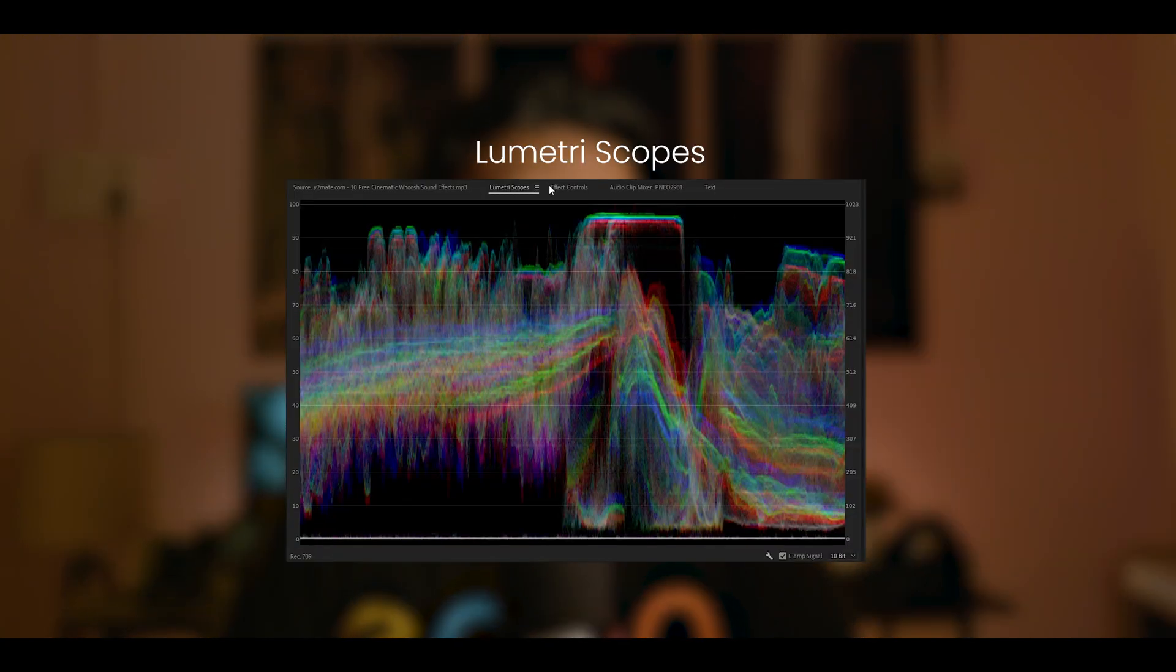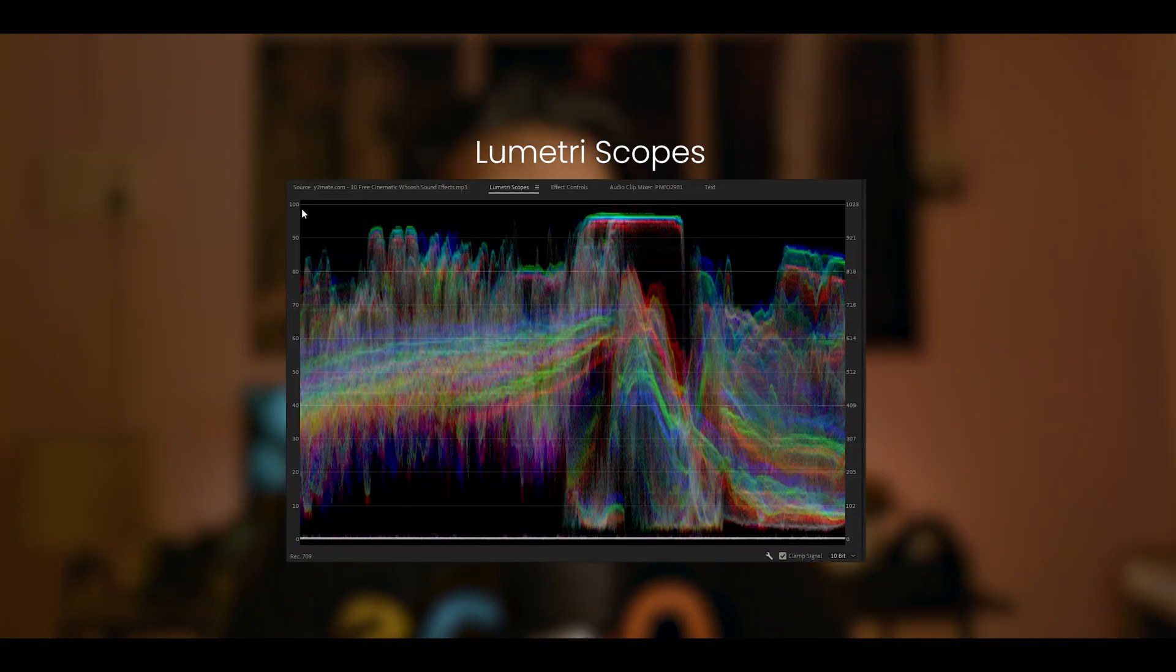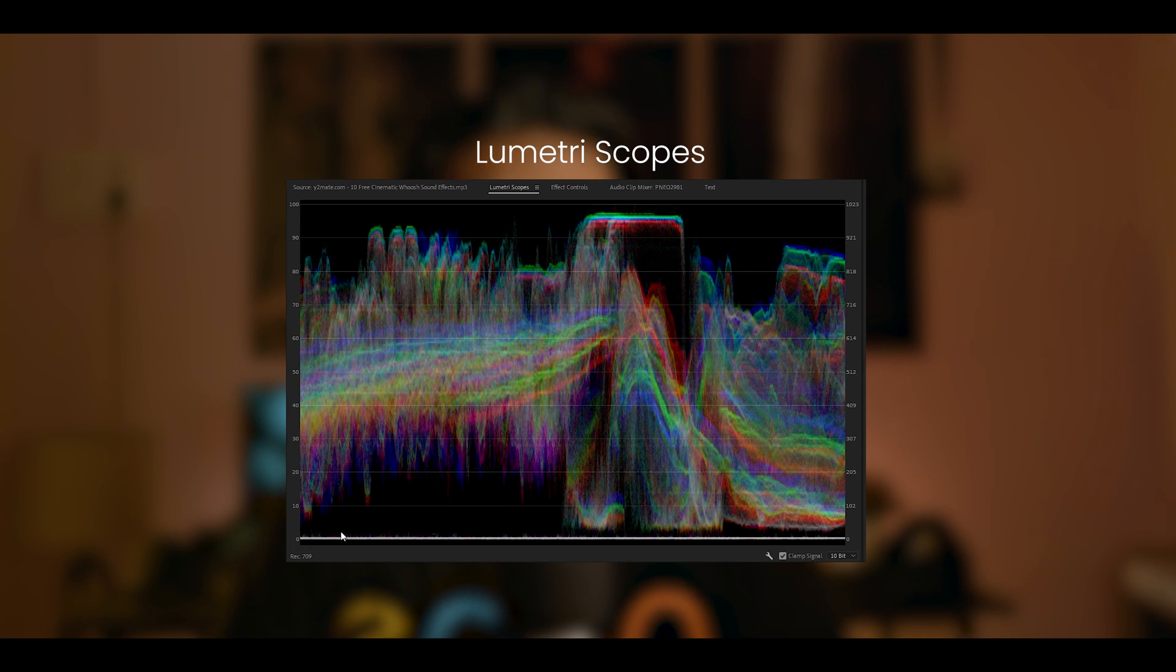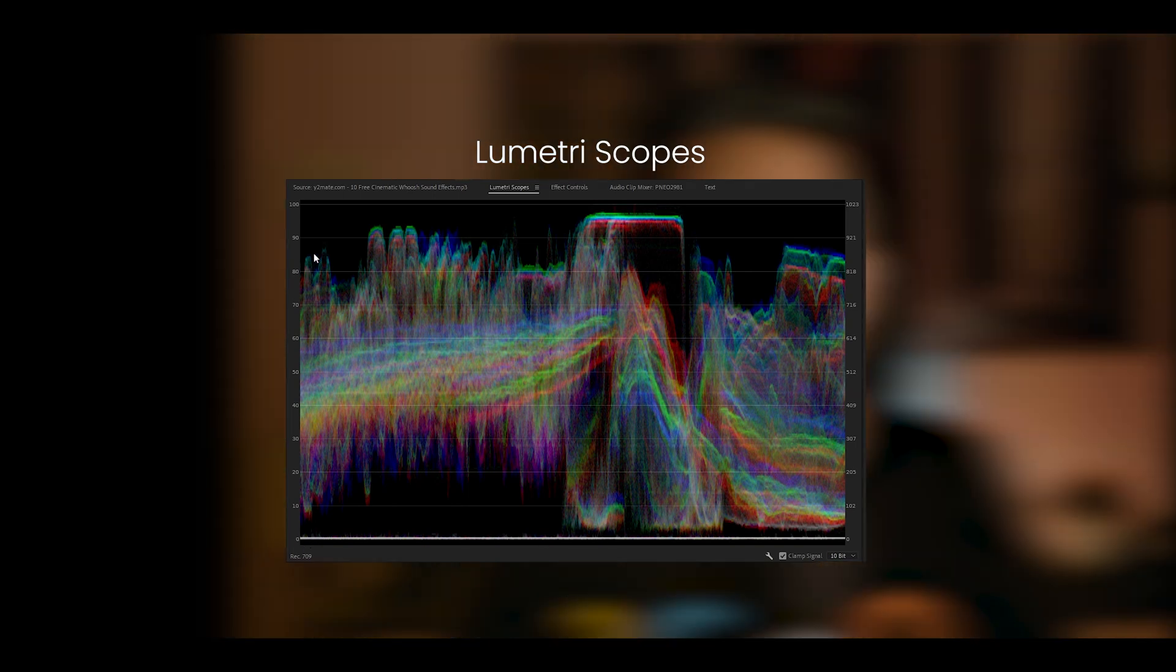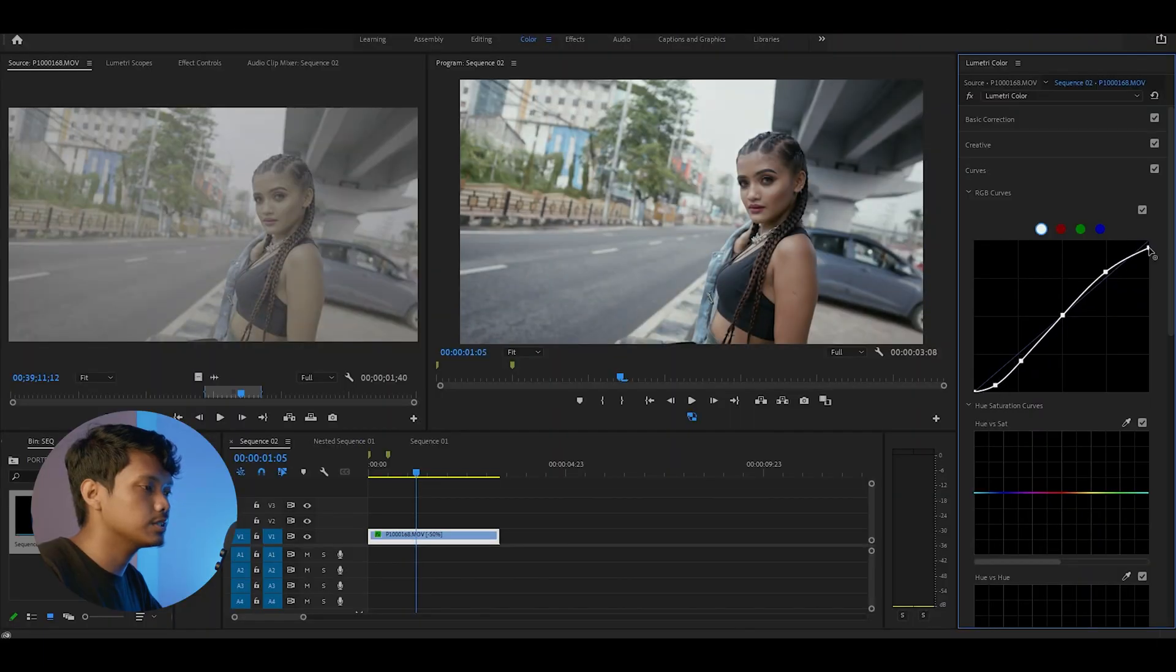Another thing I'd like to mention is that you should be looking at your Lumetri scopes while adjusting the curves. You should make sure nothing crosses 100 and nothing goes below zero. Now we have the contrast in the image, but we need to brighten up the subject just a little.